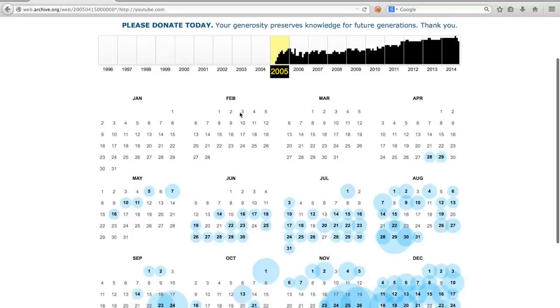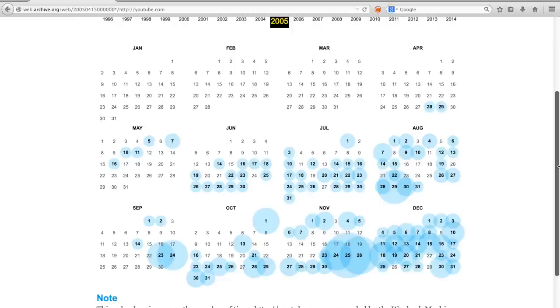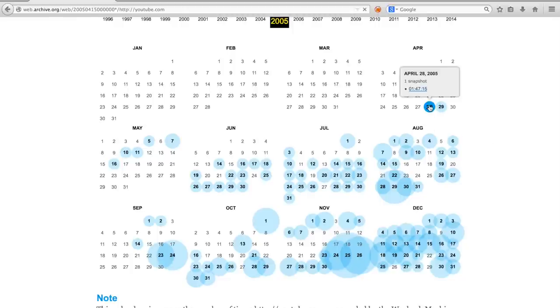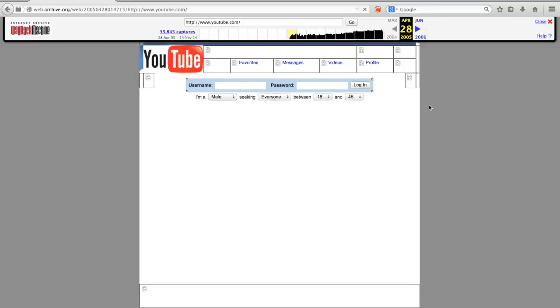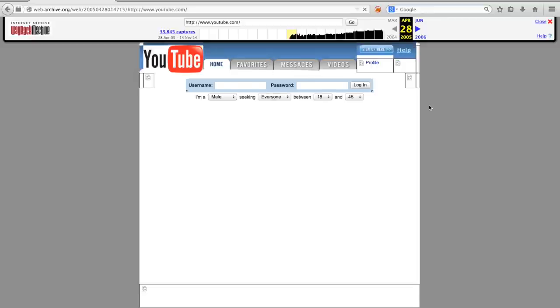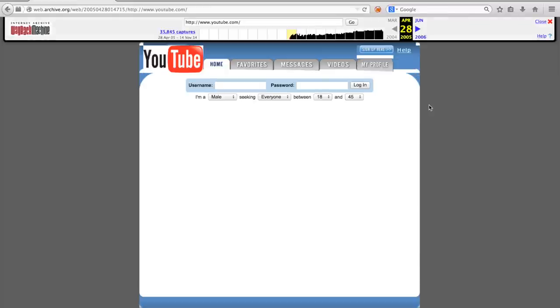Let us take a look at the first snapshot of youtube.com as it looked like on 28 April 2005. YouTube started out as a dating site, who knew?